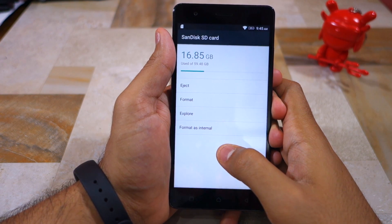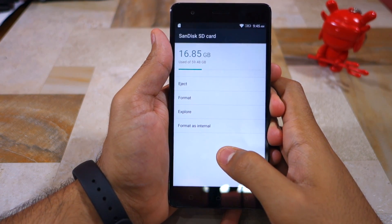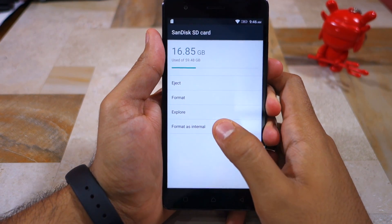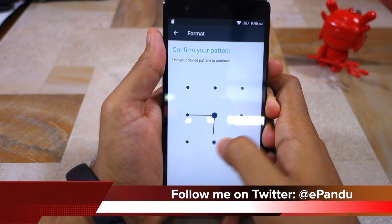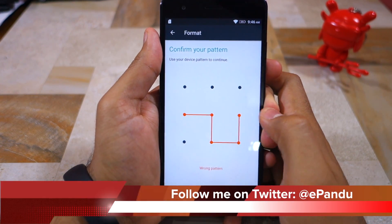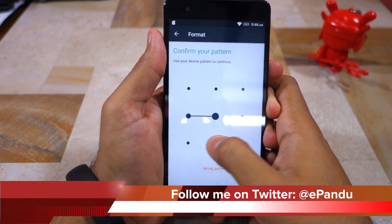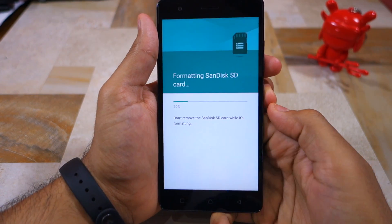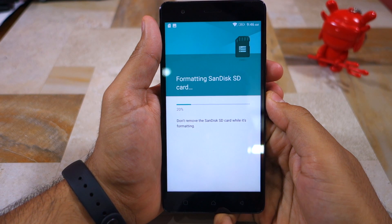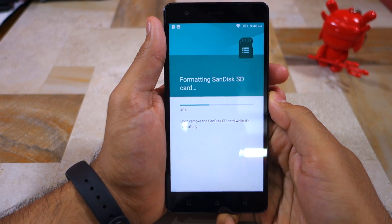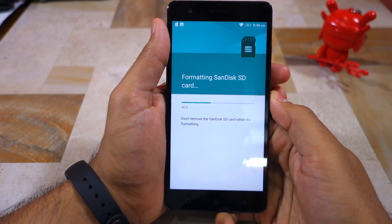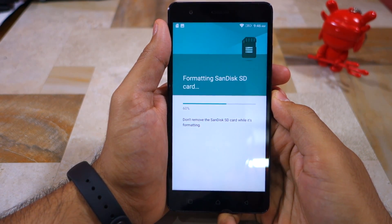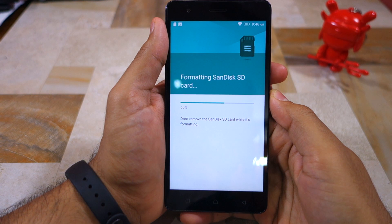From there, select the 'Format as Internal' option. Enter your pattern, PIN, or password for verification purposes, and then confirm your selection by pressing the 'Erase and Format' option. Depending on the size of the SD card, the whole process can take anywhere between a minute or two.